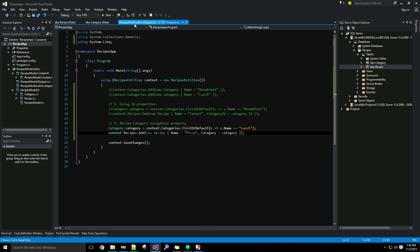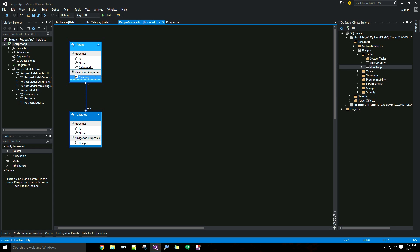If I go back to my model, not only do I have a navigation property on the recipe class, I also have one on the category class called 'Recipes' — pluralized because it's a collection. This is a collection of recipes that are assigned to the given category.